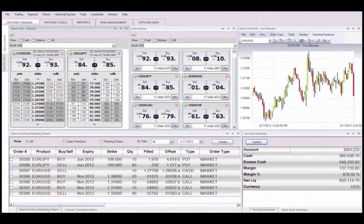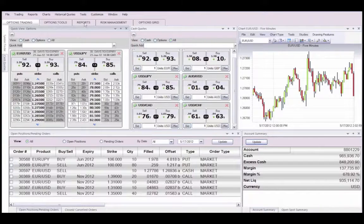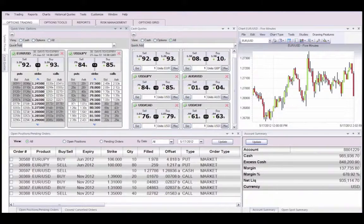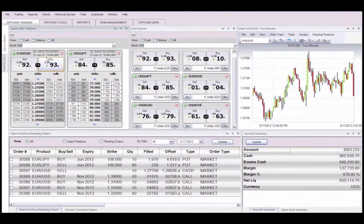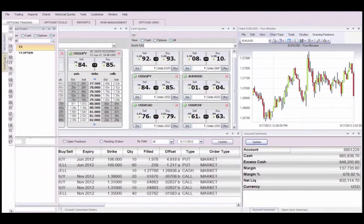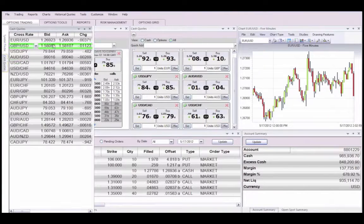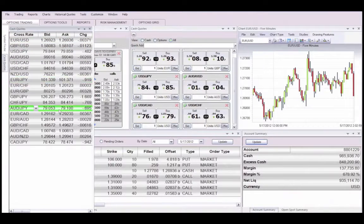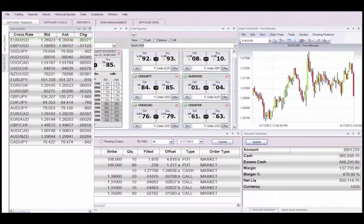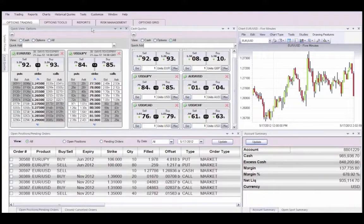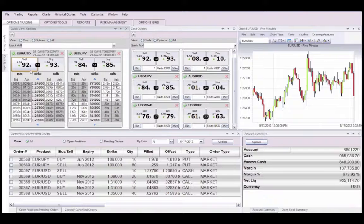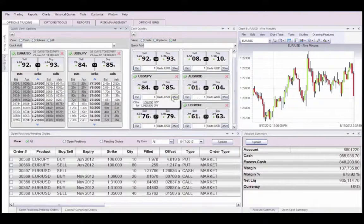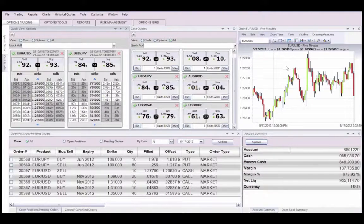Each workspace has a series of main tabs and a series of windows within those tabs. Some windows can be hidden as seen here with the cash quotes. These other windows display different information such as option quotes, spot quotes, charts, or open positions.